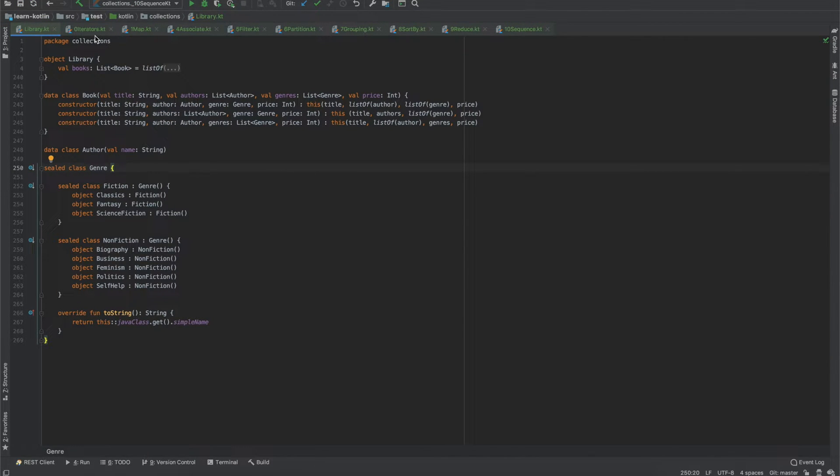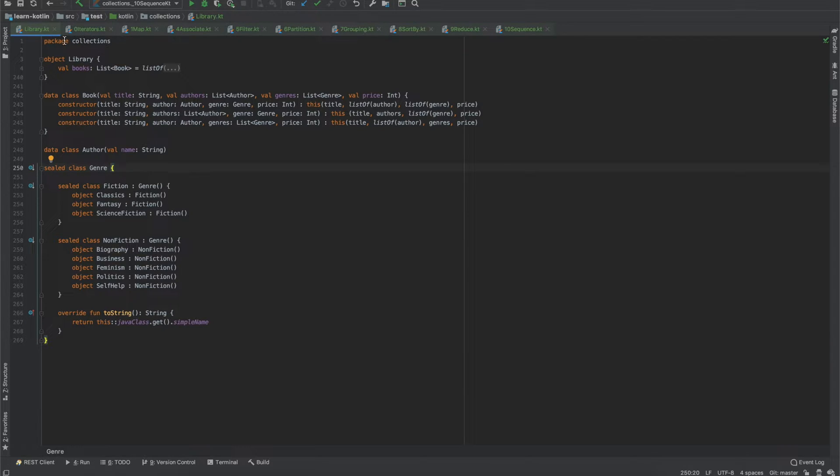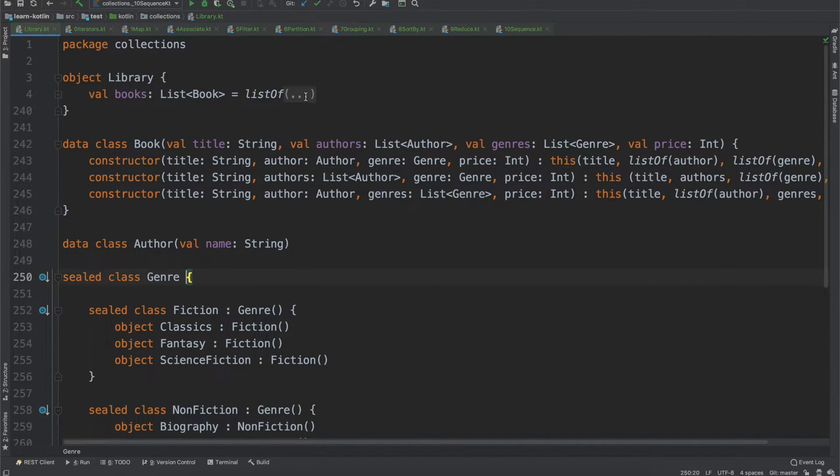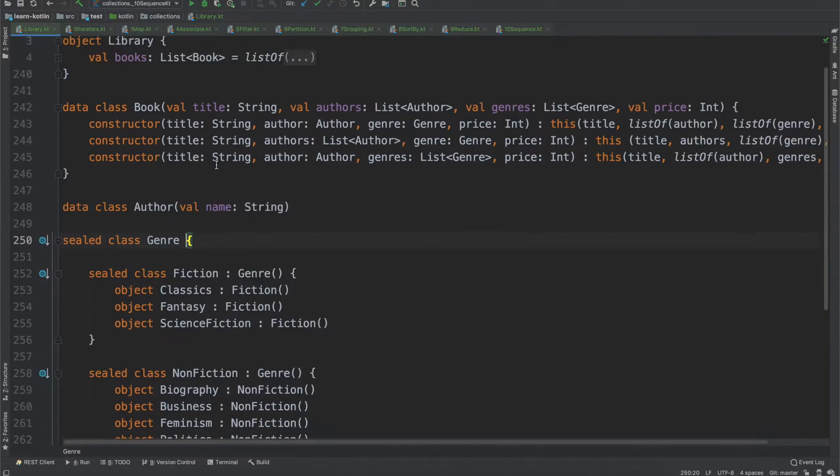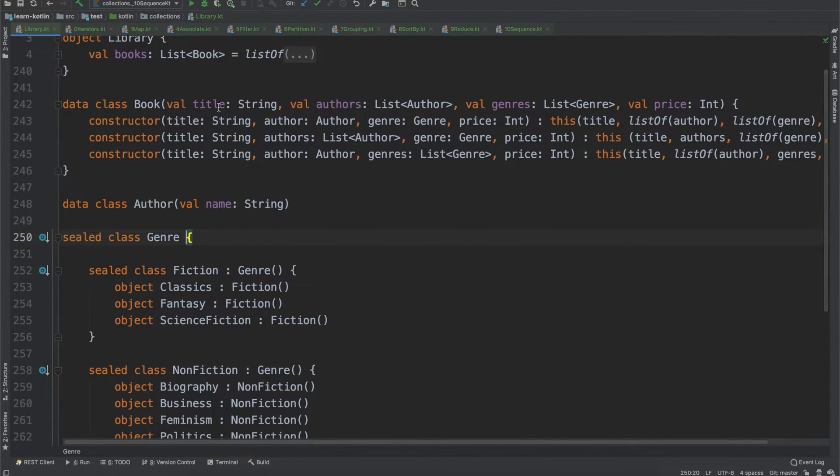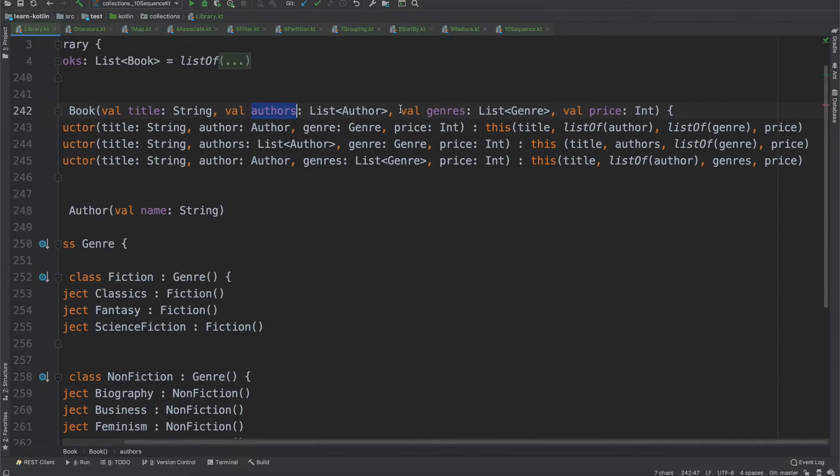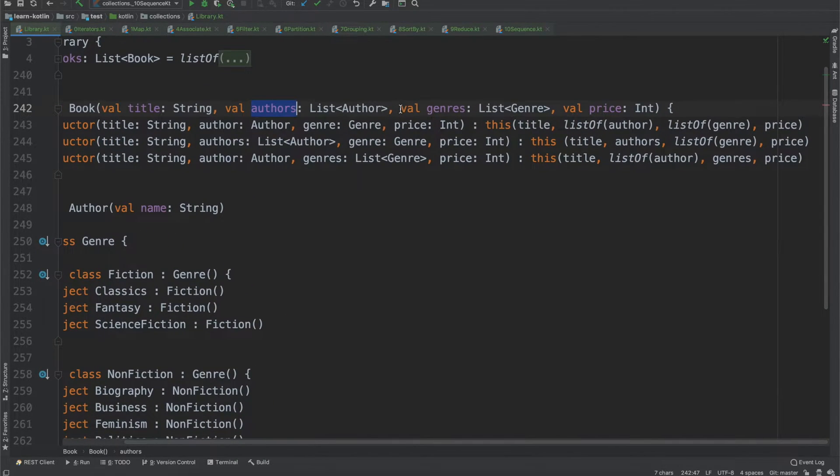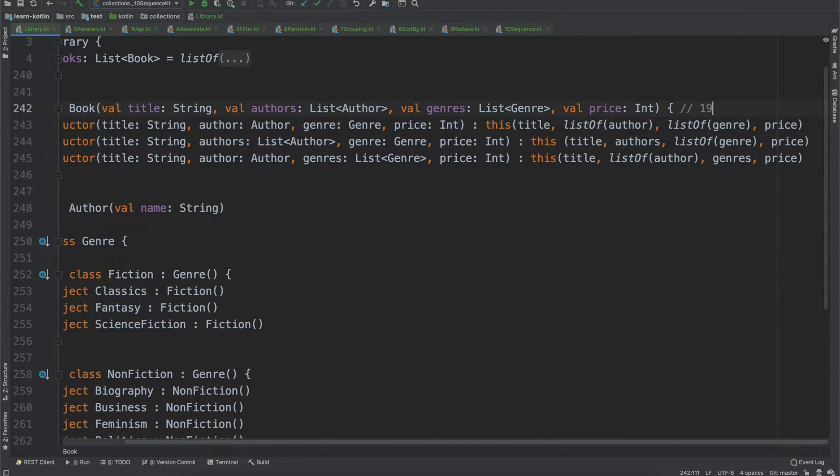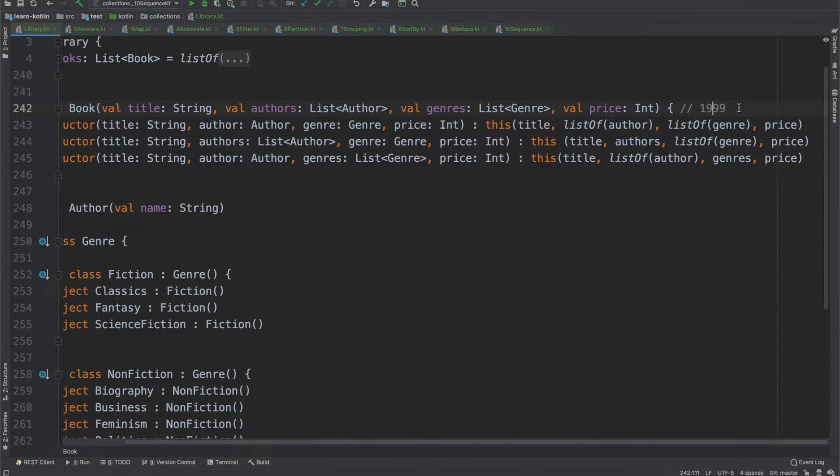And over here I have everything set up for how I want to go through the series. So for all of our examples we're going to use this library object which contains a list of books and the book itself contains a title. It can contain one or more authors, one or more genres, and it will have a price which is represented as an integer. So if it's $19.99 we would represent it as 1999 like that.